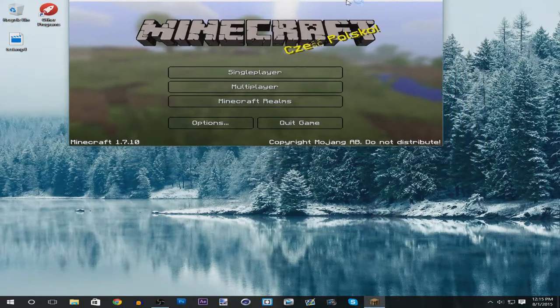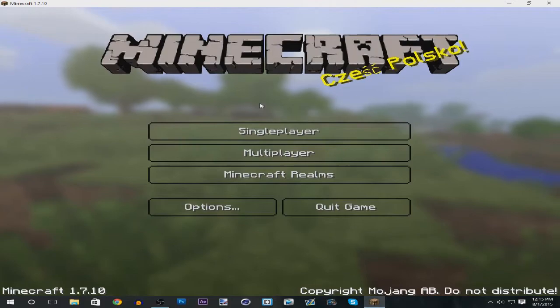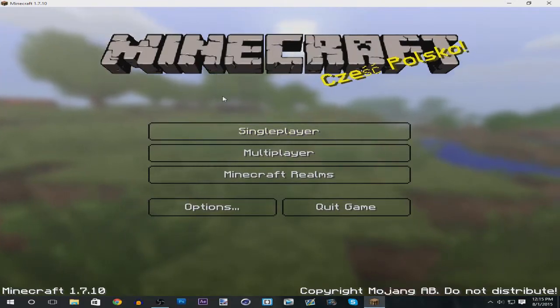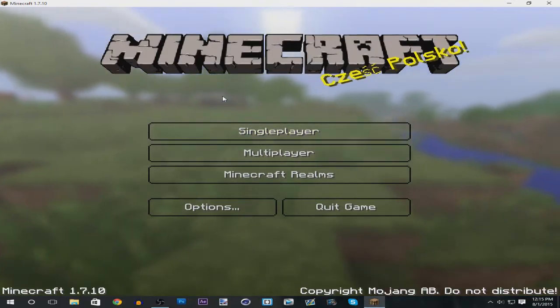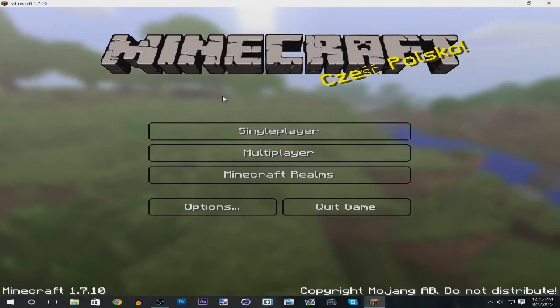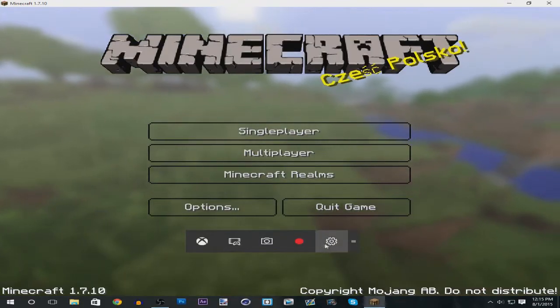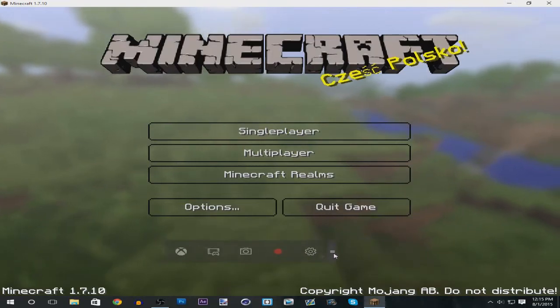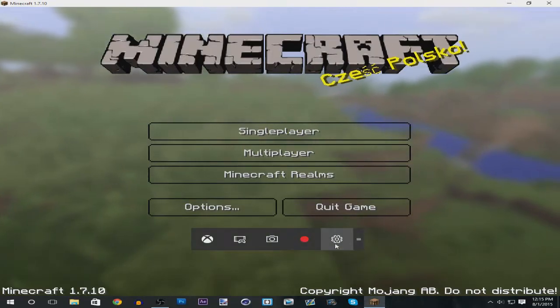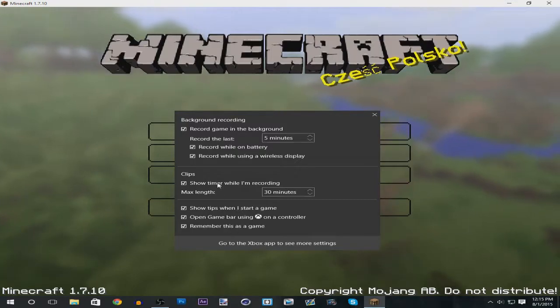To begin, you want to open up a game. In this case I have Minecraft open. You want to press the Windows key, which is to the left of your keyboard right by the control key, and then press the G key. The game bar has loaded up. Then you want to press the settings area.